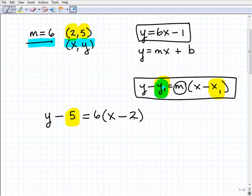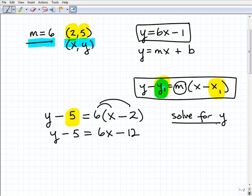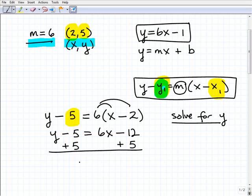Now, once you've set this problem up, what I want you to do is solve for y — this is really easy. All you have to do is apply the distributive property first: 6 times x, and 6 times 2 is 12. So it's y minus 5 equals 6x minus 12. Now I'm going to solve for y — just add 5 to both sides of the equation. And I have y equals 6x...